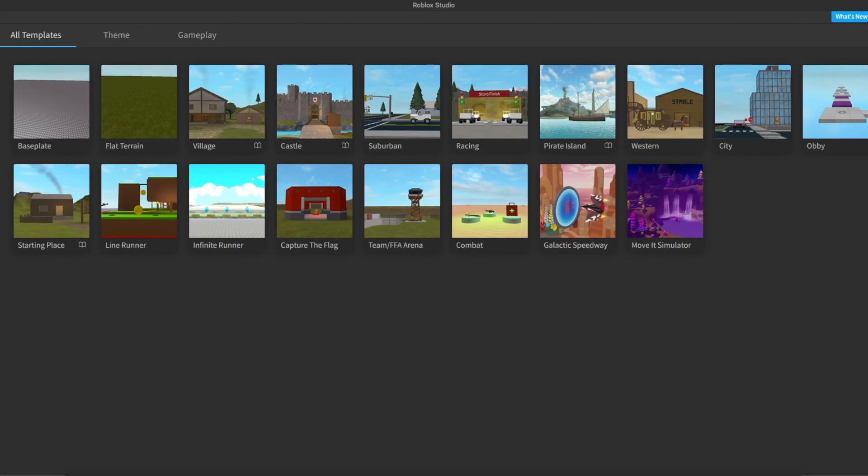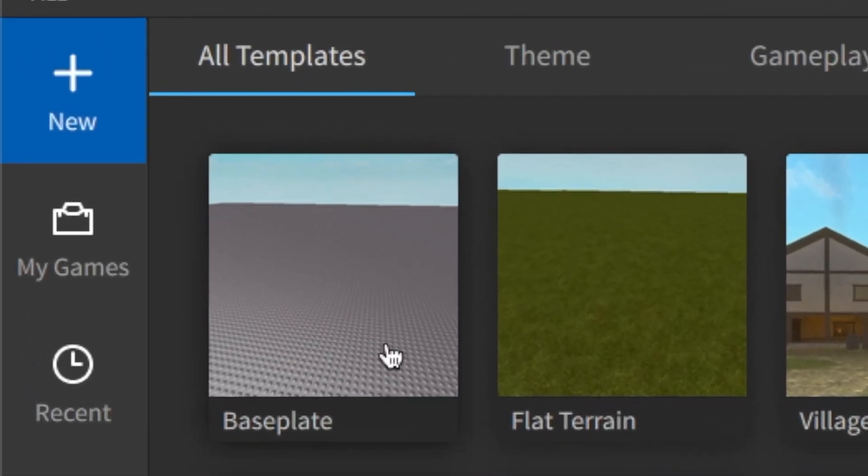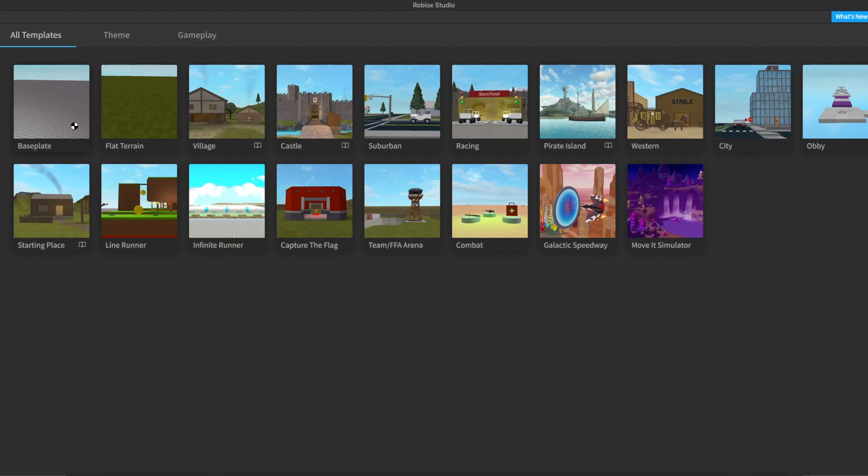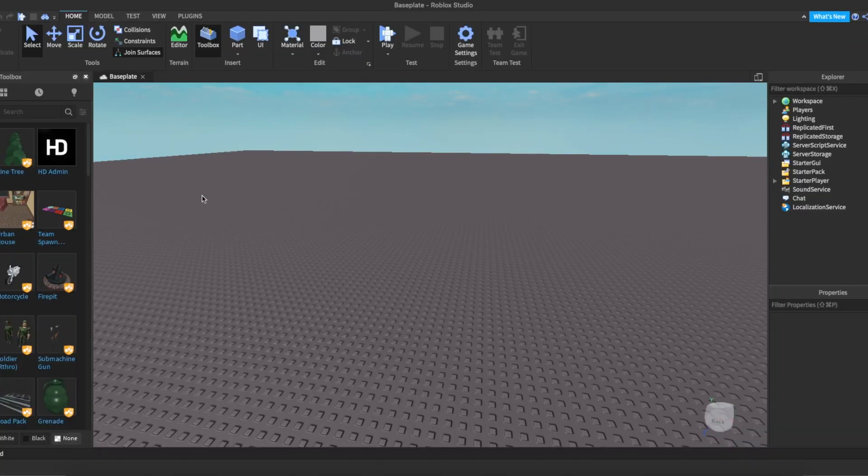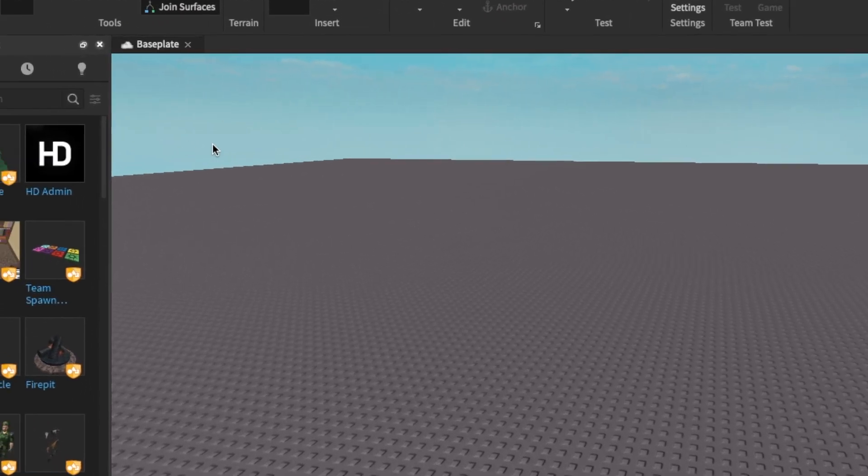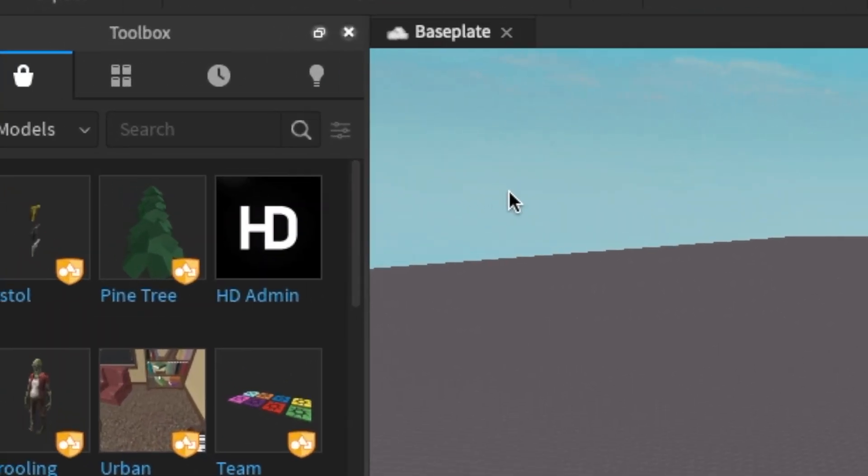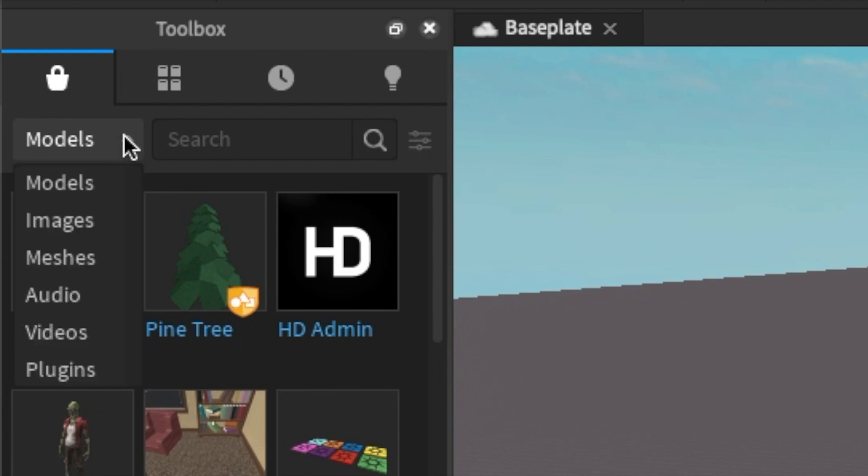First, open up Roblox Studio and select Baseplate. Once it's loaded in, go over to your toolbox on the left-hand side and change the models option to plugins. Search up Load Character and install the one that is free.